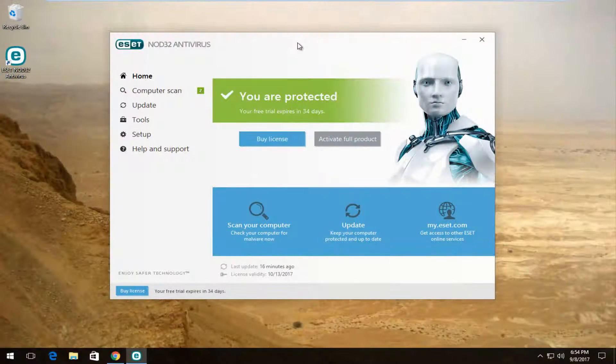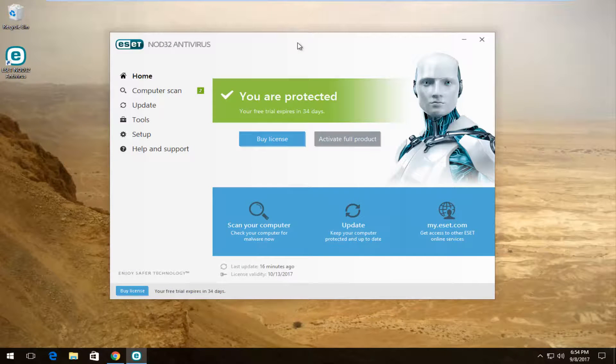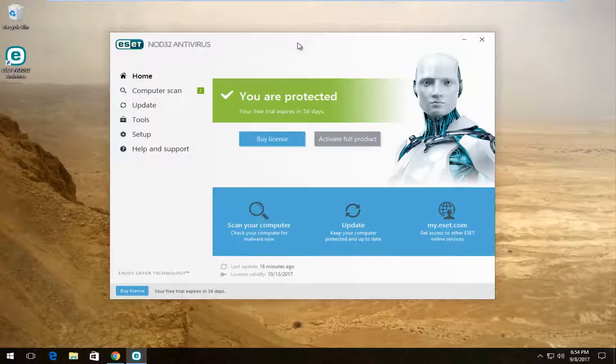Hello everyone, how are you doing? This is MD Tech here for another quick tutorial. Today I'm going to show you how to uninstall ESET Nod32 antivirus. This is going to be pretty quick and we're going to jump right into it.